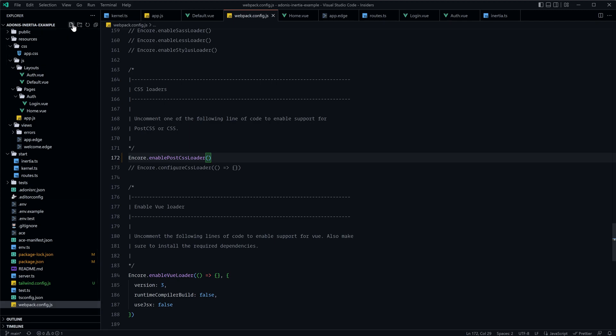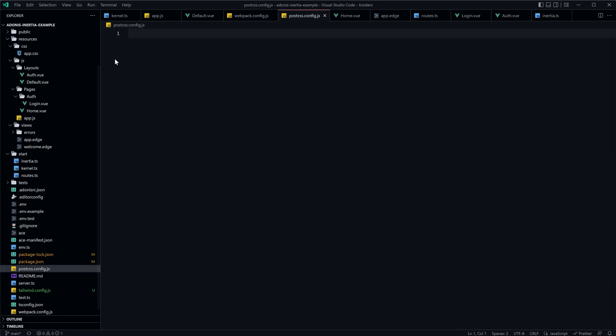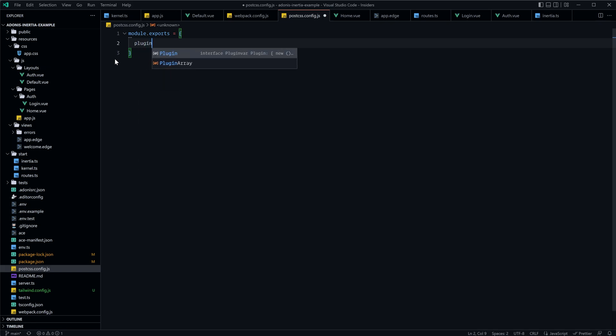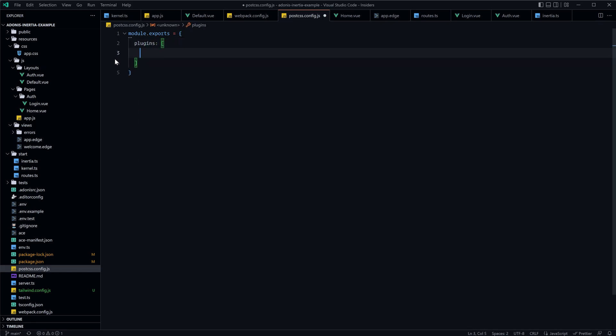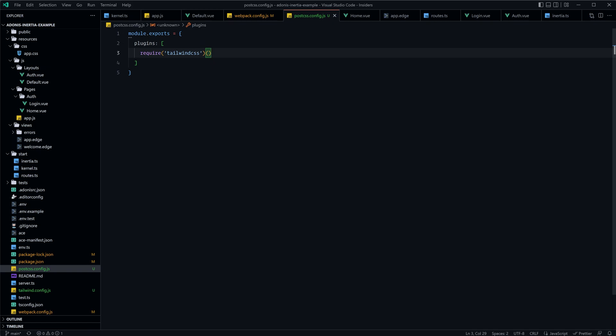And within the root of our project as well, let's go ahead and get postcss config.js added within there, and then within here we'll want to do module.exports equals an object. Within this object we'll have a single property called plugins which will be an array, and within this array we will want to require tailwind CSS and call that required result as a function.